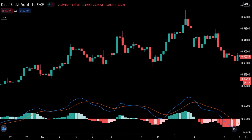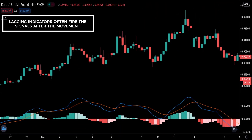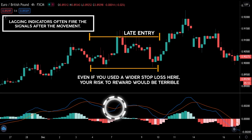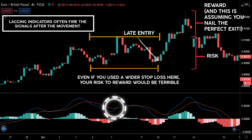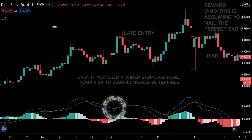You are right in a sense that lagging indicators often fire signals after the incident has occurred. What happens is that retail traders typically use a lagging indicator and, as you can see, it's usually too late — and even if you are right, you're probably getting a pretty awful risk-to-reward ratio, making it hard to become profitable.